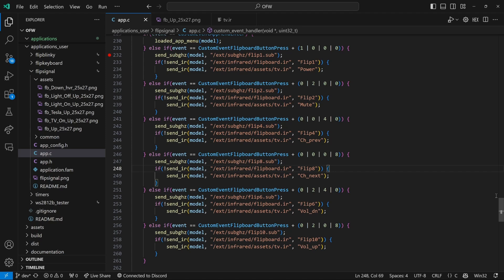We've also implemented it now so that flip 6 and flip 10 sub would be sent, and that we can override the volume up and down with flip 6 and flip 10 in our flipboard.ir file.